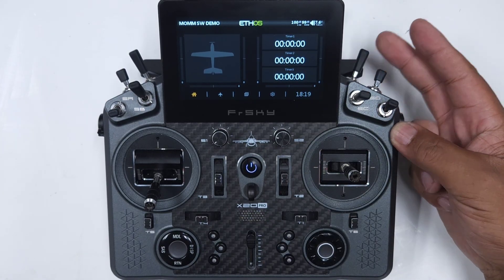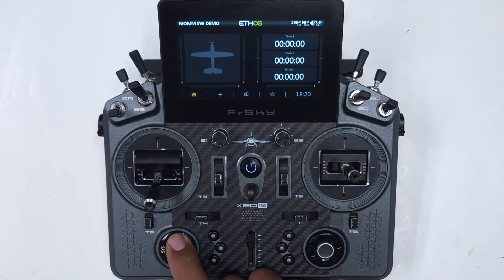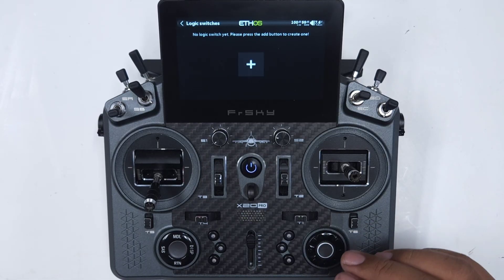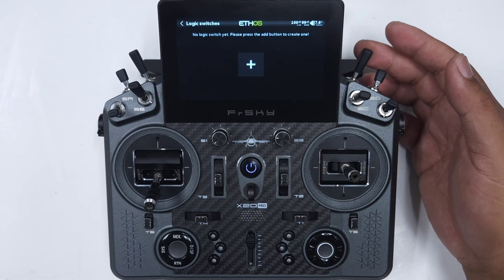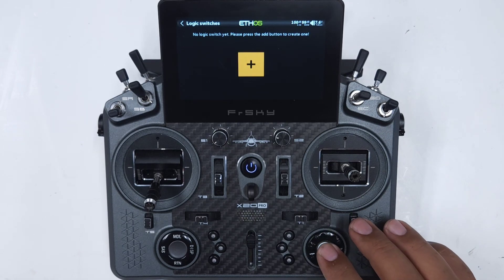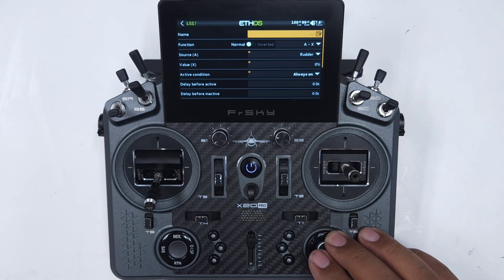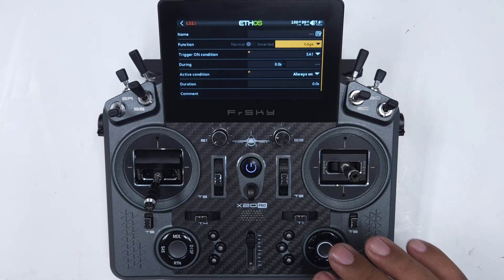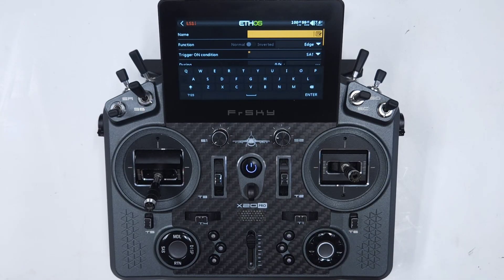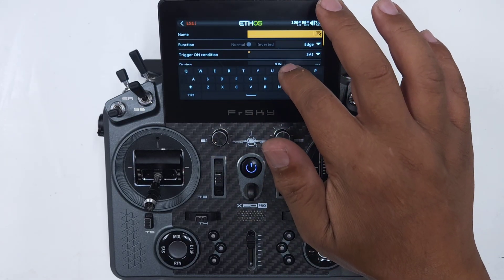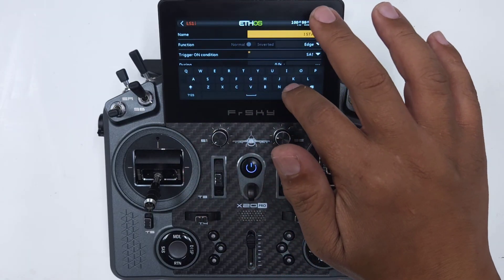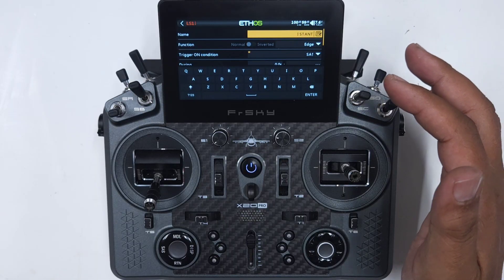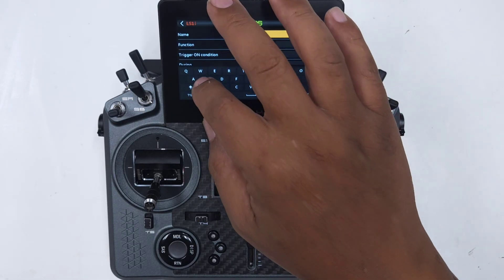Now that that's changed, we need to decide what switch we're going to use. For this video I'm going to use this switch so you guys can see it a little bit easier than the back buttons. I'll go over to Logic Switches and we're going to create some logical switches based on what I do with this switch. Let's add a new logic switch, and the function I want for the first one is going to be Edge. We might as well name it — this will be the instant press of that switch — so 'Instant SW'.